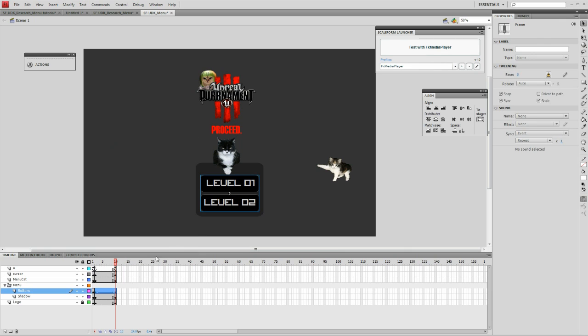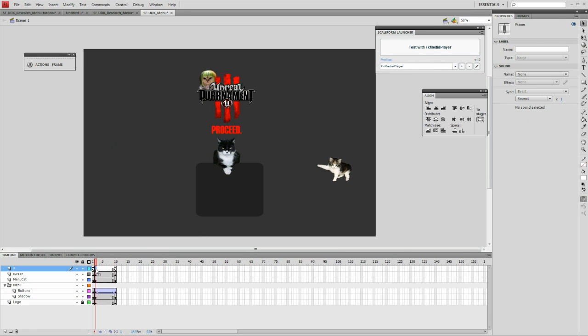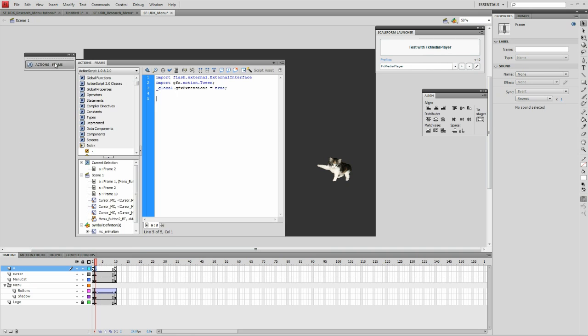Now we have to set up our action script properly. First, make sure that there's no frames that have any action script on them in our actual animation.